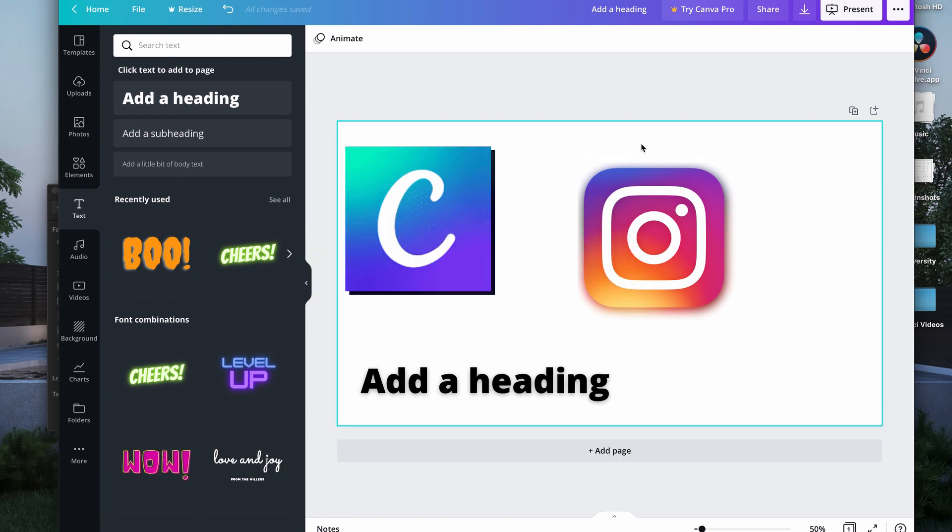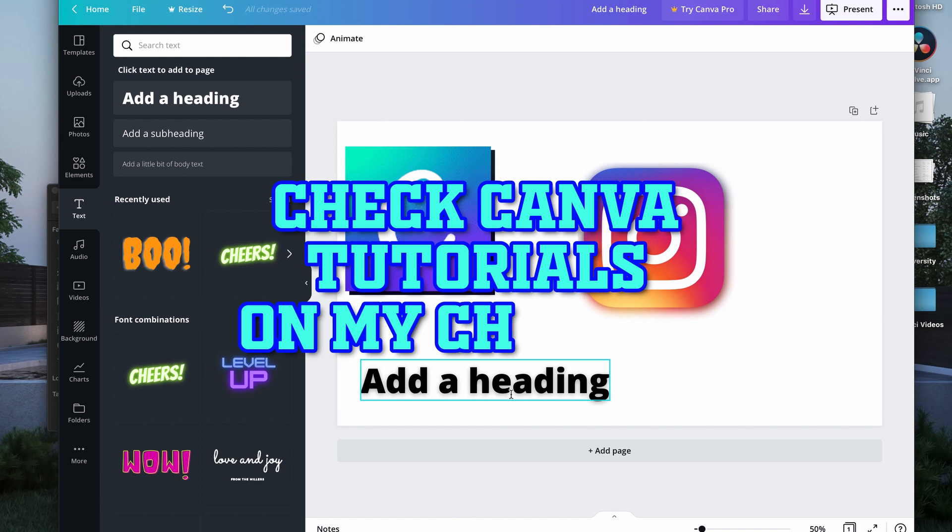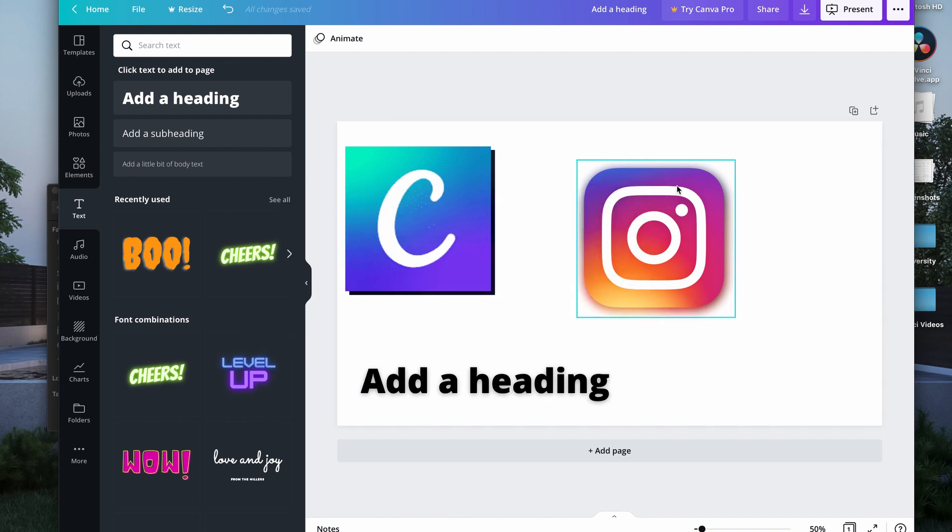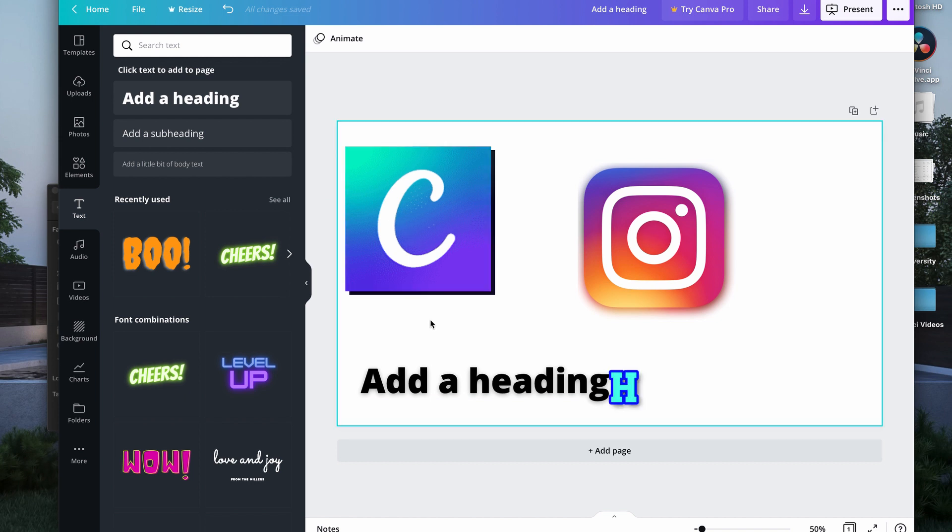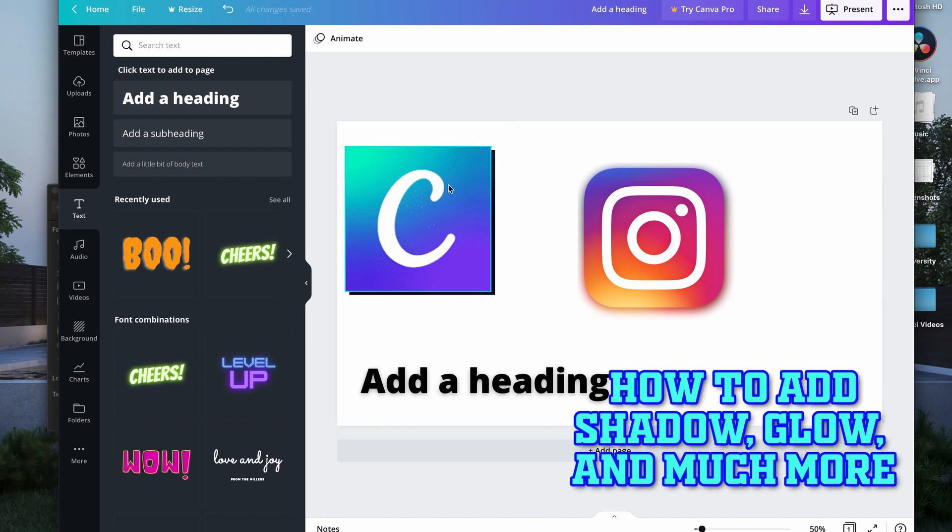First of all, I did videos about how to add shadow for text and how to add glow for an object on my channel, so if you want to check them out, go ahead.